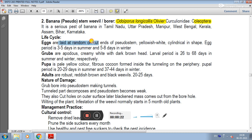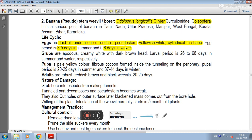Life cycle: Eggs are laid at random on cut ends of the seed rhizome or stem. Eggs are yellowish white and cylindrical in shape. The egg period is 3-5 days in summer and 5-8 days in winter.